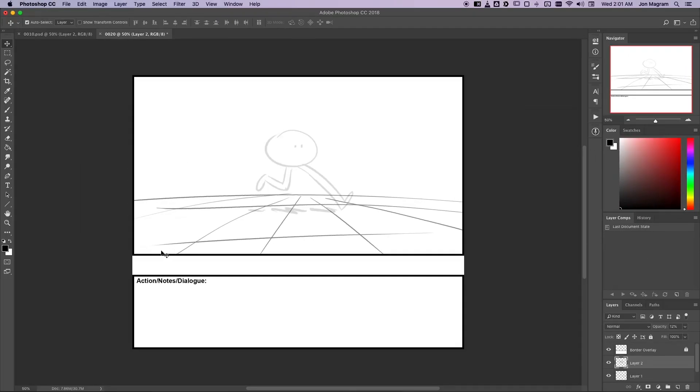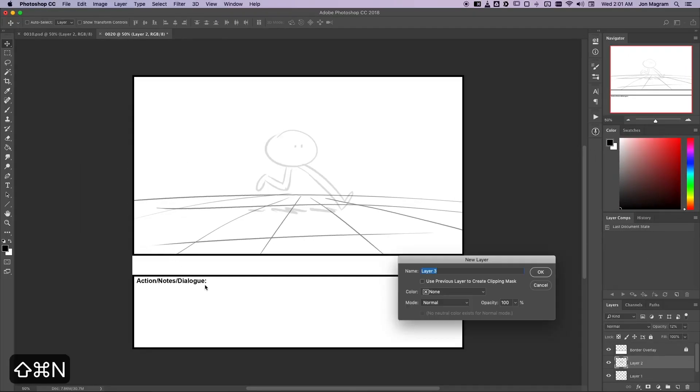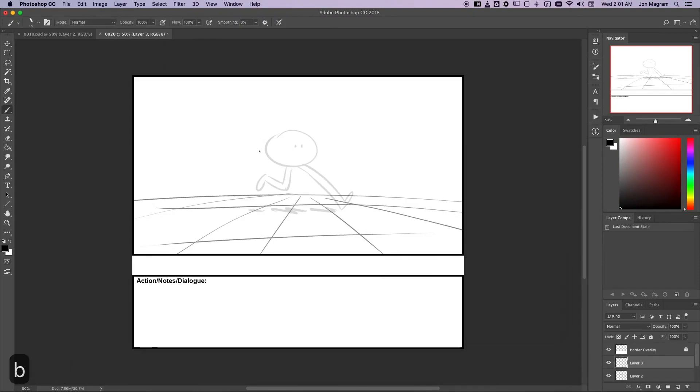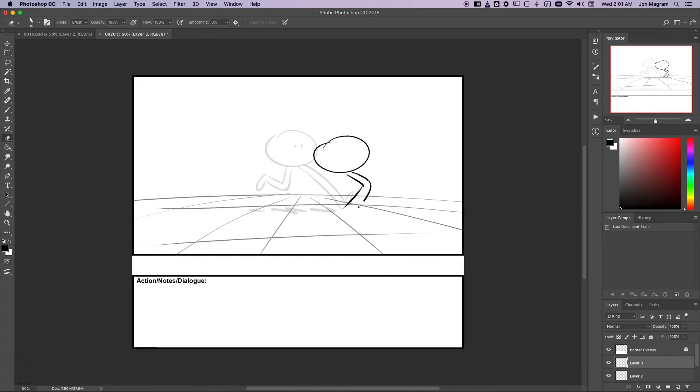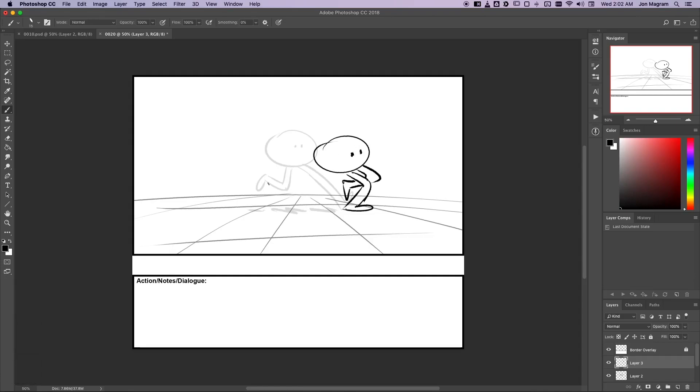Now that I've got a new panel with an onion skin, I can just press Command Shift N to make a new layer and I can draw the next pose of this weird creature over the onion skin. Once I'm satisfied with that second pose, I select the onion skin layer and delete it.